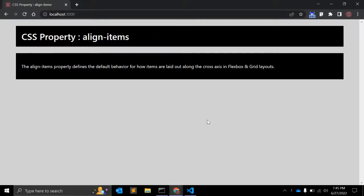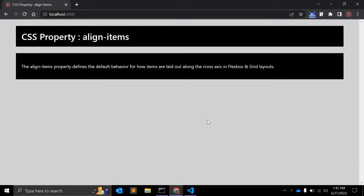Hey guys, welcome back to my channel CodeCanvas. In previous video we learned about CSS property align-content. In this video we will see align-items CSS property.